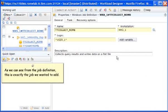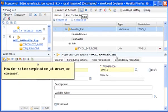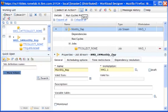As we can see from the job definition, this is exactly the job we wanted to add. Now that we have completed our job stream, we can save it.